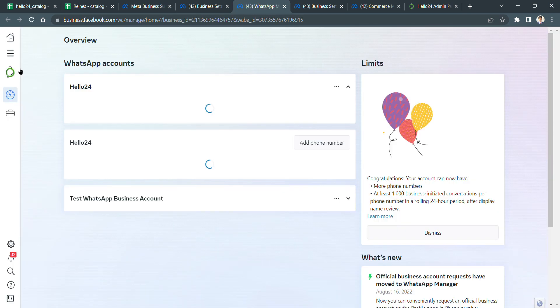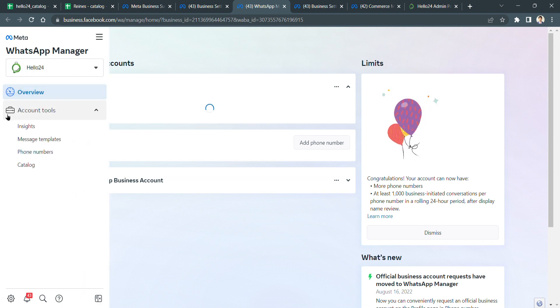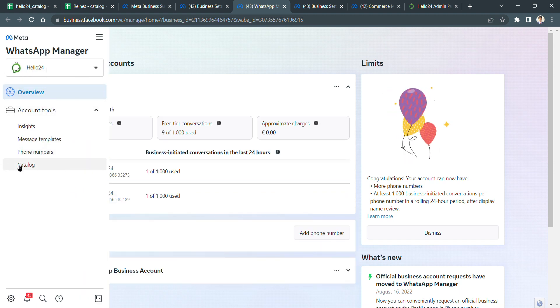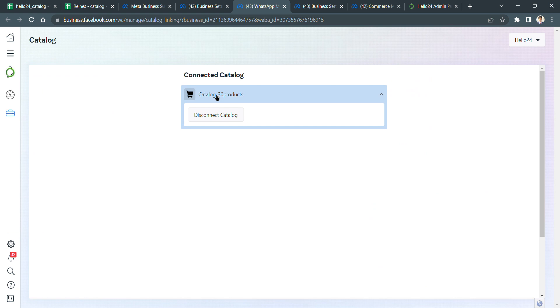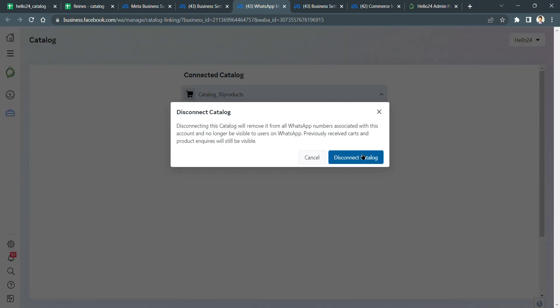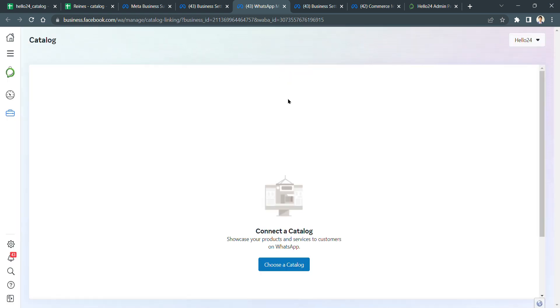Once you are in the WhatsApp Manager, again in the left sidebar you will see Catalog. If you have already connected the catalog, you will see this. If you don't, it will be like this.